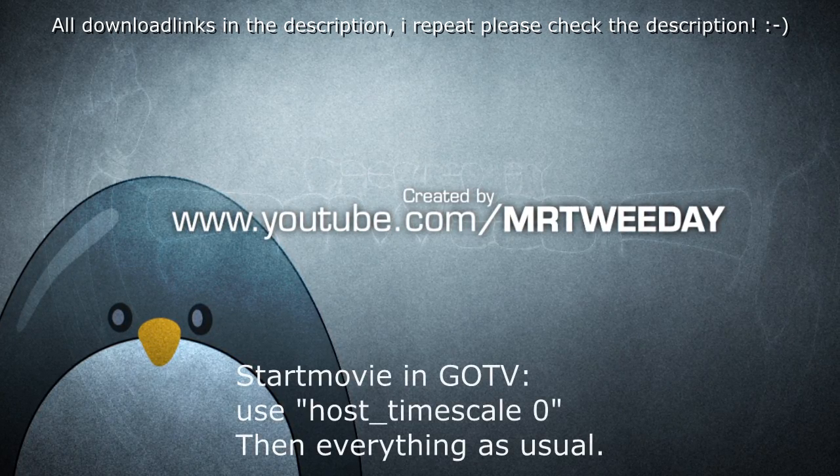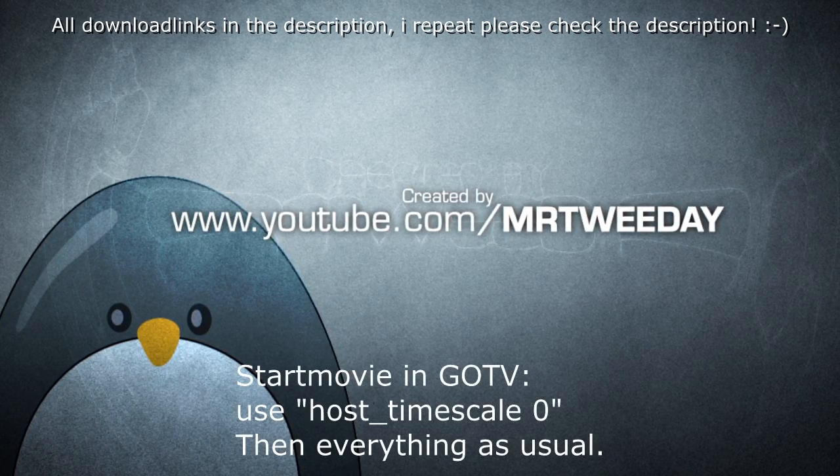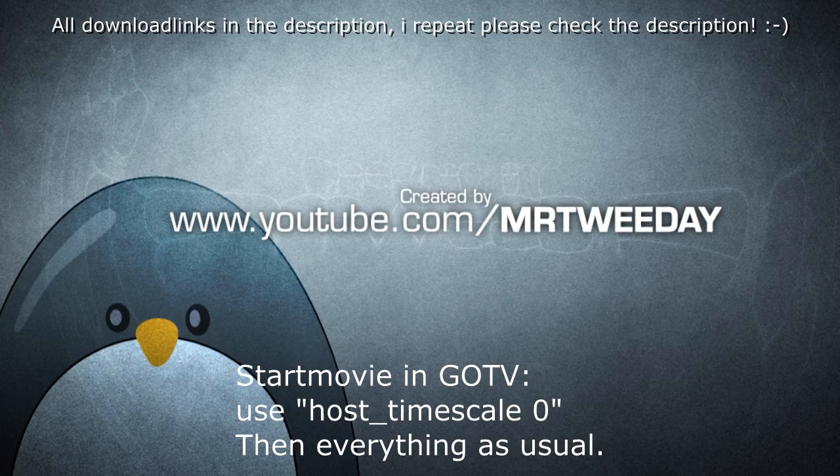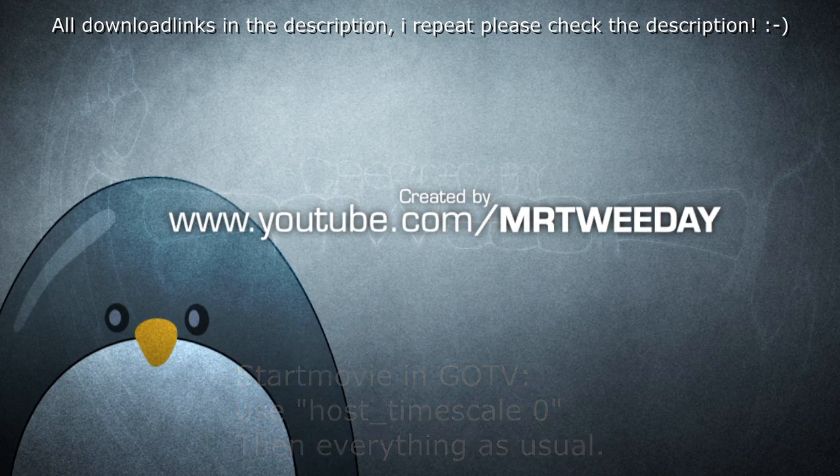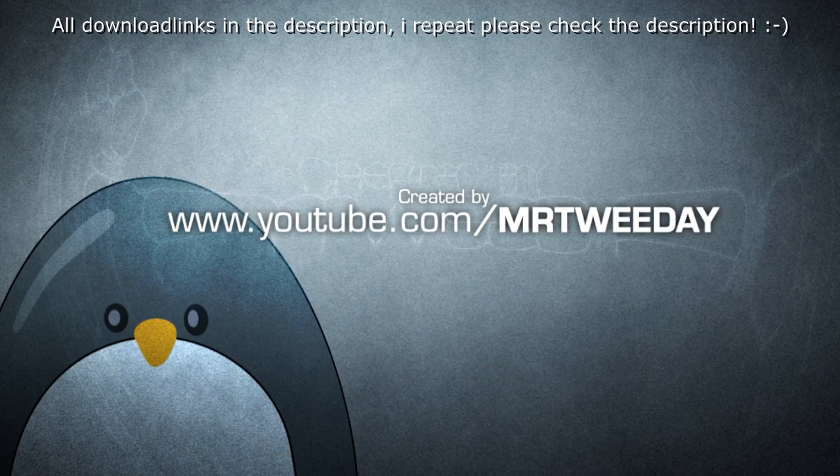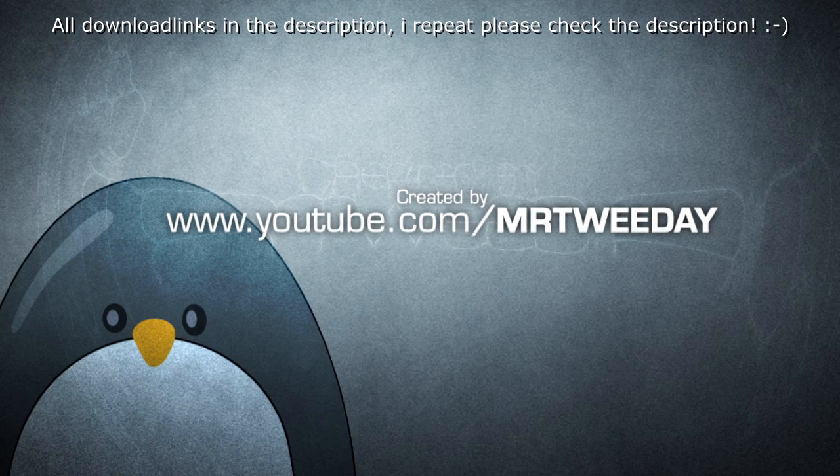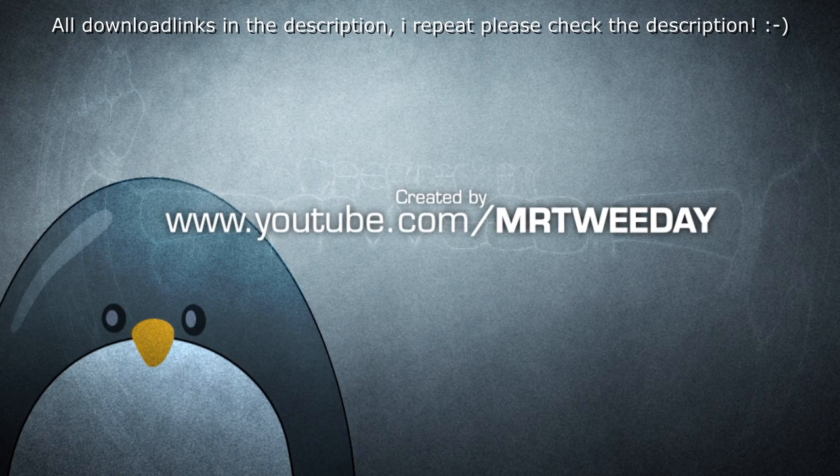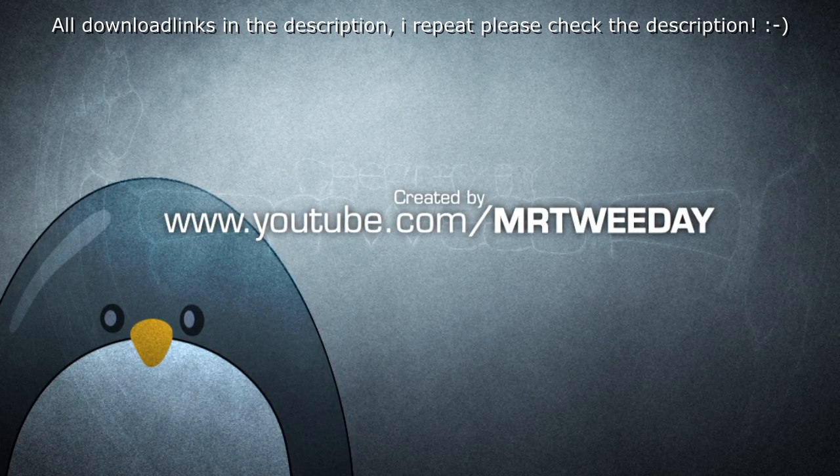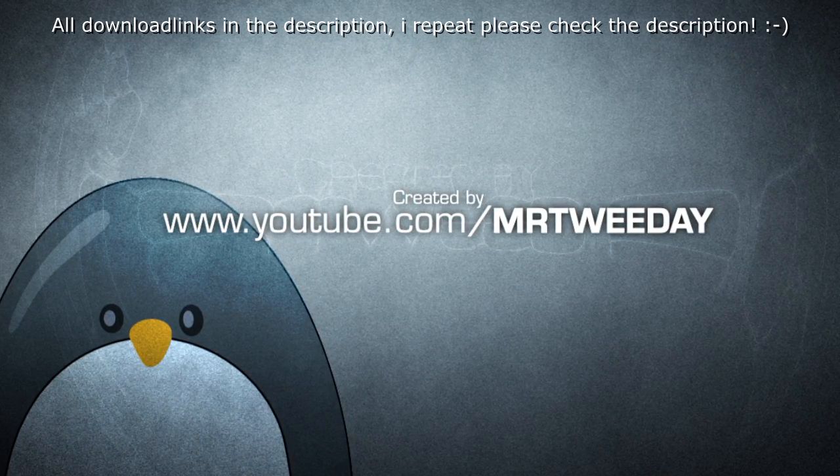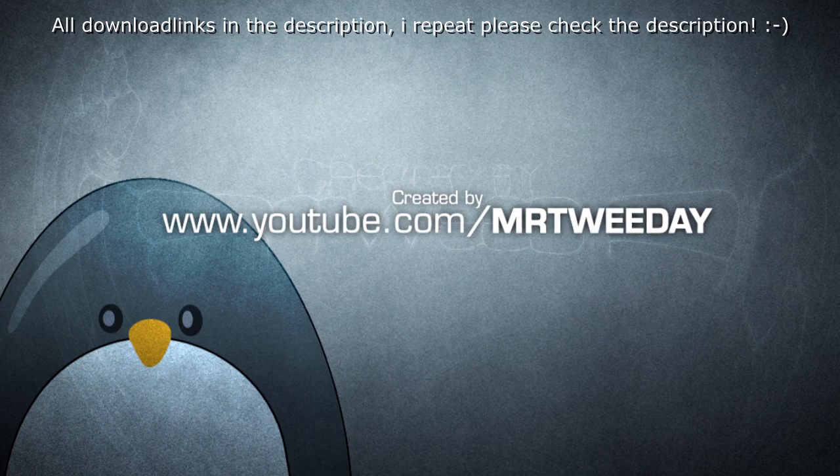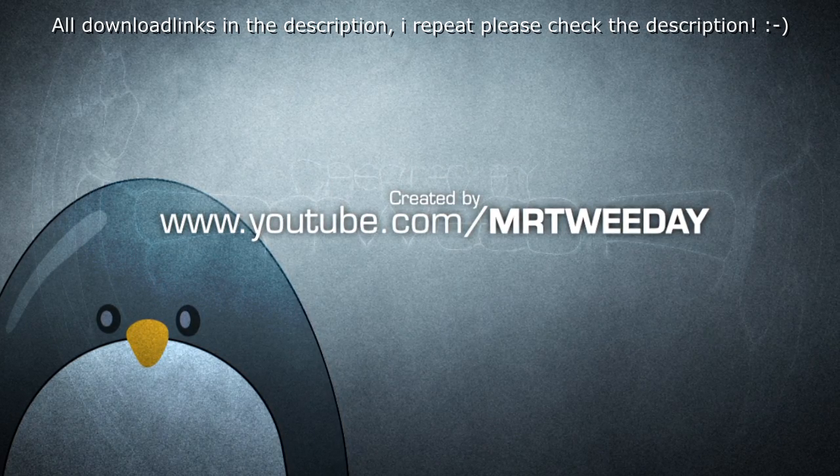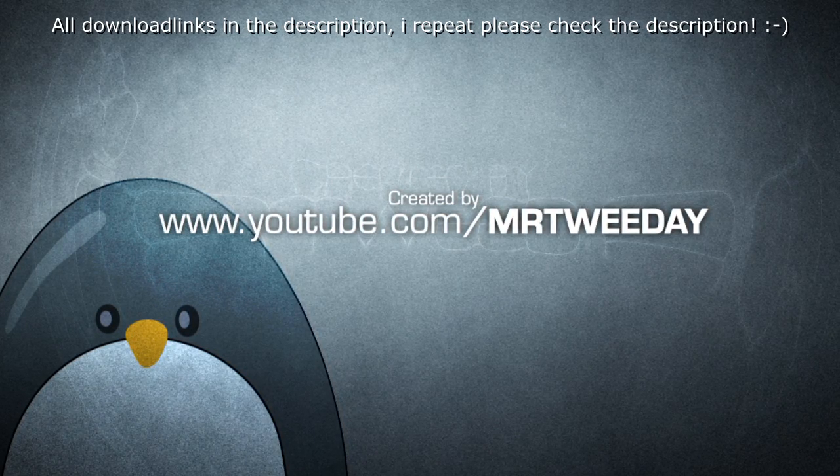I put it in the config. You have to use host_timescale 0 and then everything with the addons and stuff. I put the links down in the description where you can download all the stuff you need. In the POV demos, the host_timescale command isn't needed, so you can just go ahead and record it.